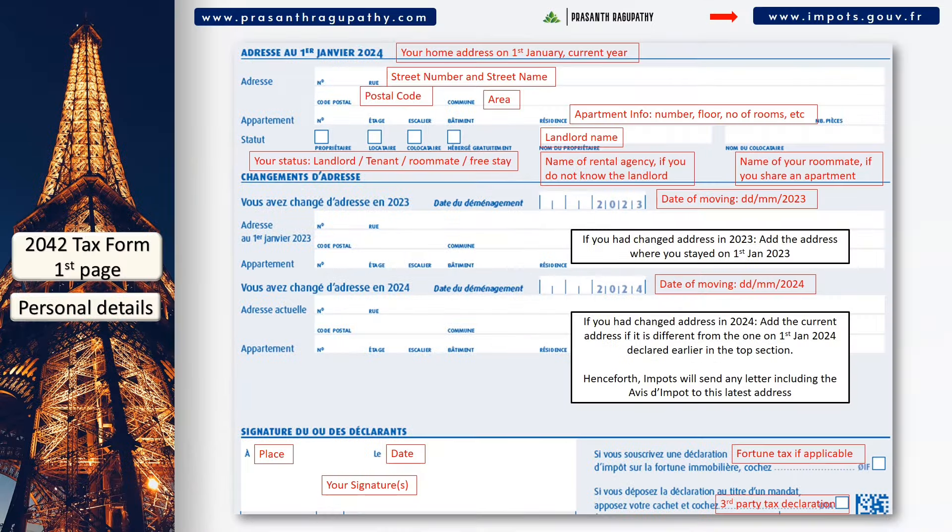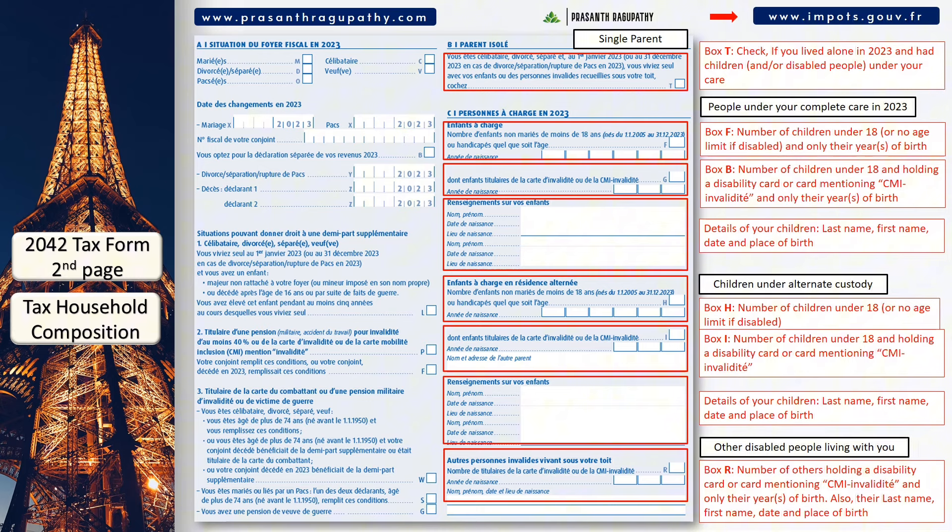In section B, you should check the box if you lived alone in 2023 and had children or disabled people under your care. In section C, you should declare the details of your children and any disabled people living with you. In section D, you should add the details of your adult children attached to your tax declaration. They must be less than 21 years old, or less than 25 years old if they are students. If they are attached to you, they should not submit a separate tax declaration.